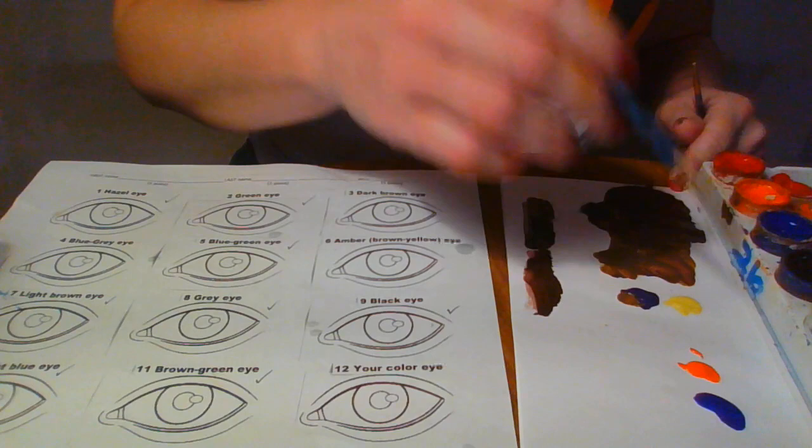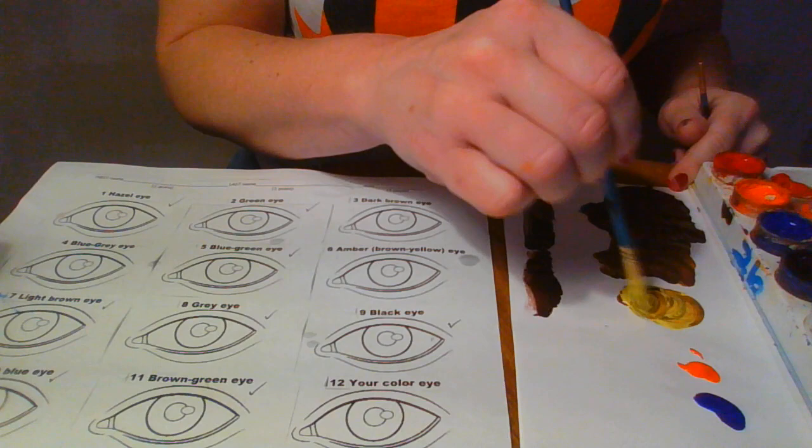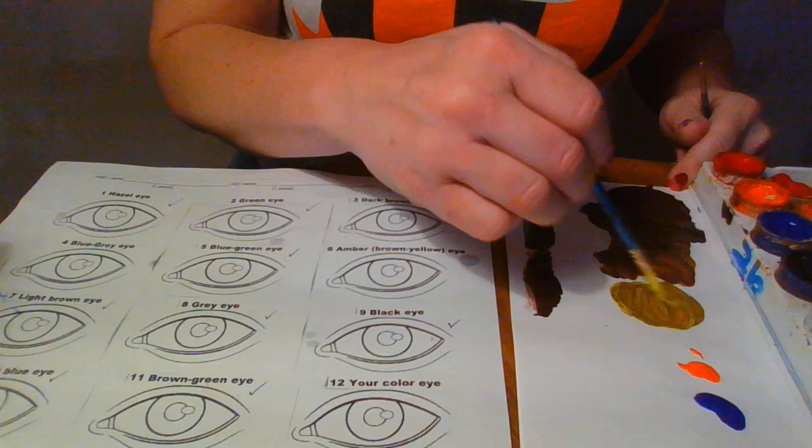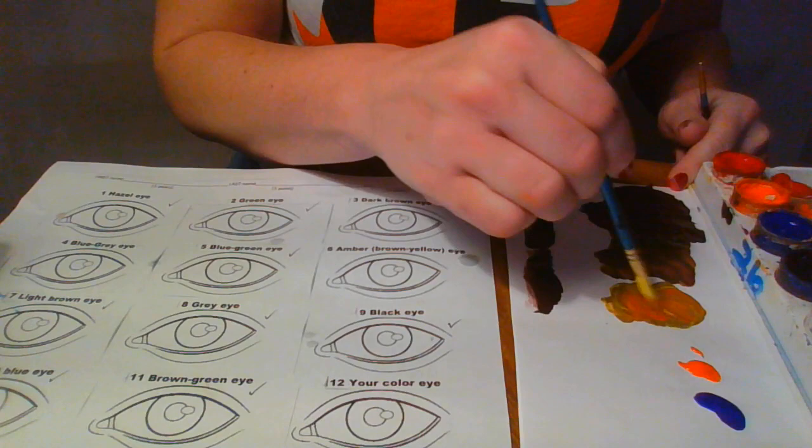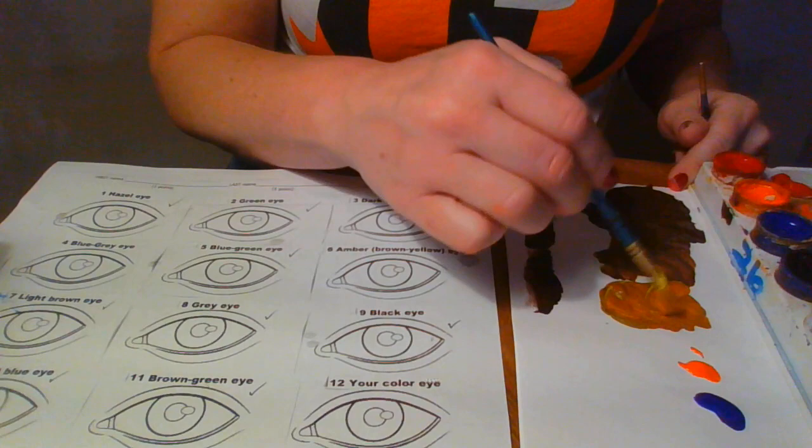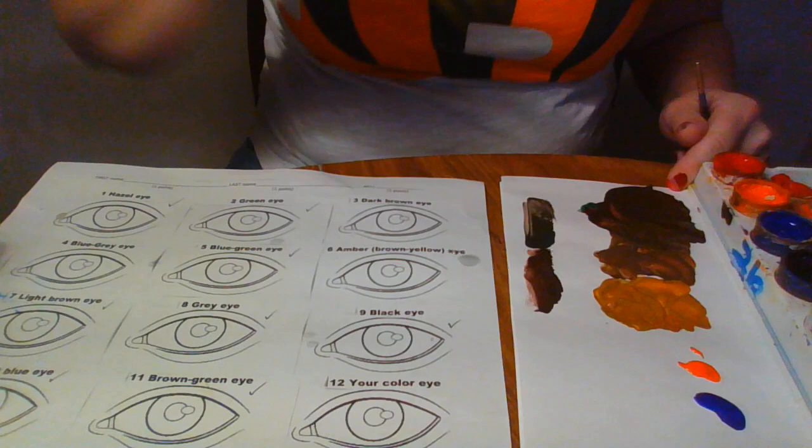Alright, now I'm going to mix some more yellow and purple and it's going to sound crazy but I am going to take a little bit of orange. So maybe a little too much orange.